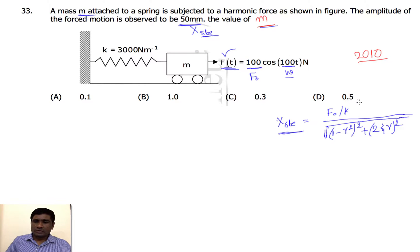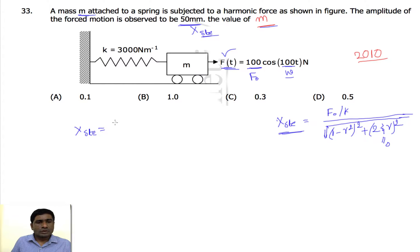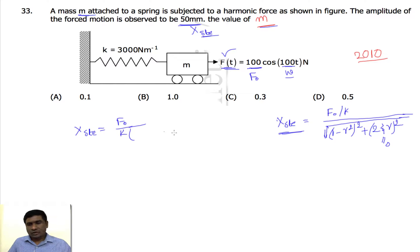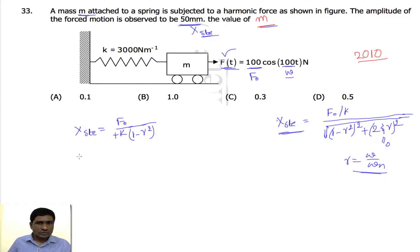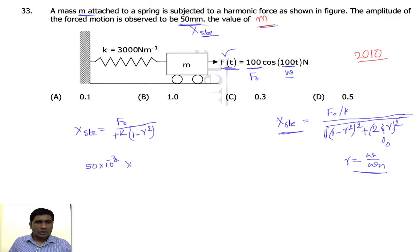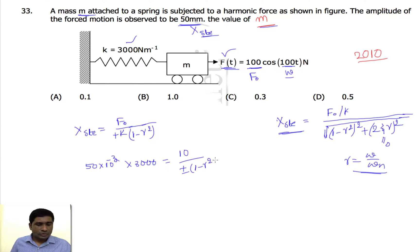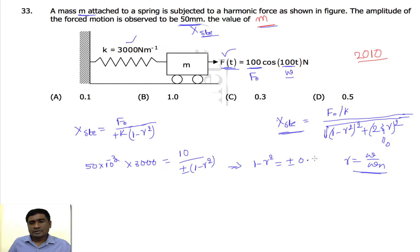Since damping is absent (ξ = 0), the steady-state amplitude formula simplifies to: x_steady = F₀ / k × 1 / |1 − r²|, where r = ω/ωₙ. Substituting x_steady = 50 × 10⁻³ m and k = 3000 N/m: 50 × 10⁻³ = 100 / (3000 × |1 − r²|), which gives |1 − r²| = ±0.667.